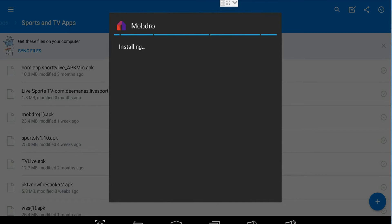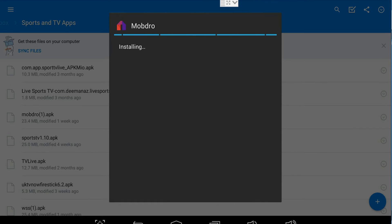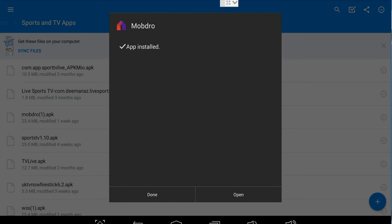The process you're using here to install Mobdro can be used for any application. Some applications when updating, you will find it's necessary to delete the previous version, and we have another video on deleting apps to show you that process.